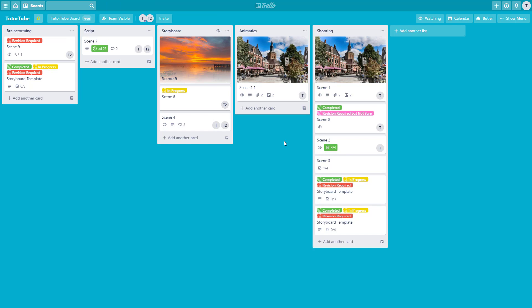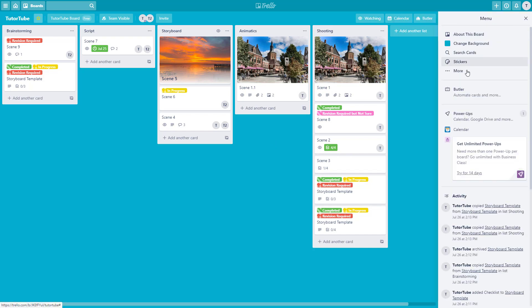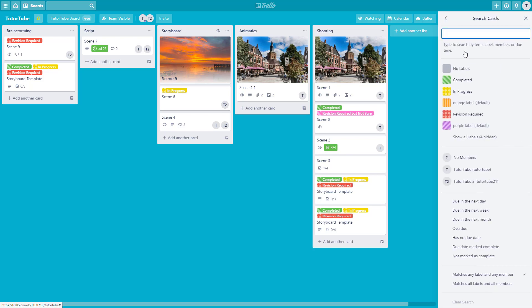Similarly, you can do a more narrow search on the board itself and the results are much more visual. You can go over to the Show menu, and once you open the Show menu, there's a search cards feature right here. Once you go inside, you can see that you can filter it with a filter applied here — you can filter by member name, due date, and so forth.